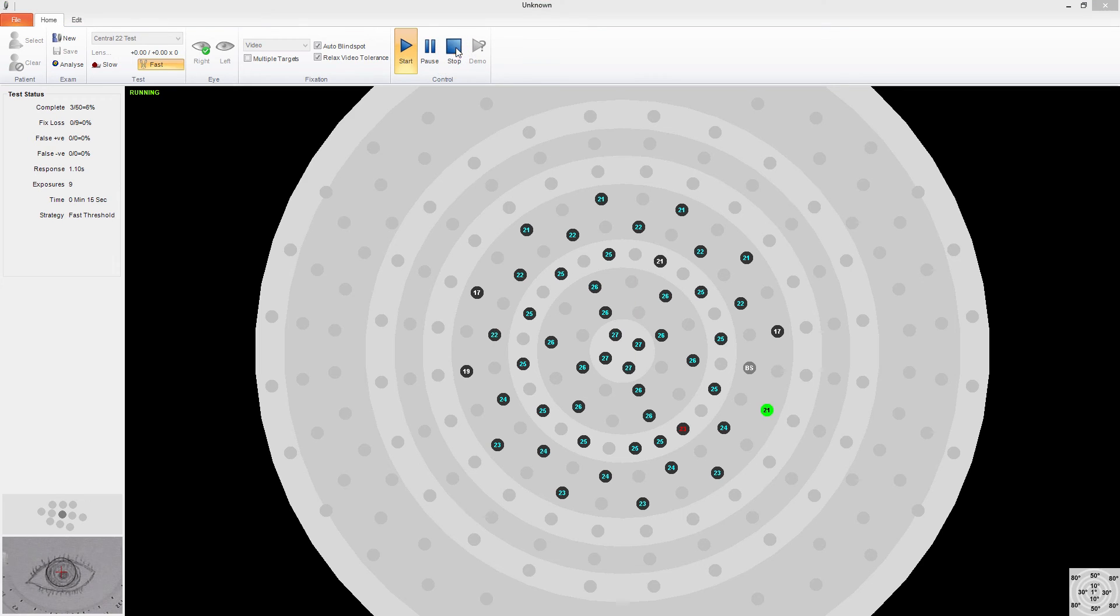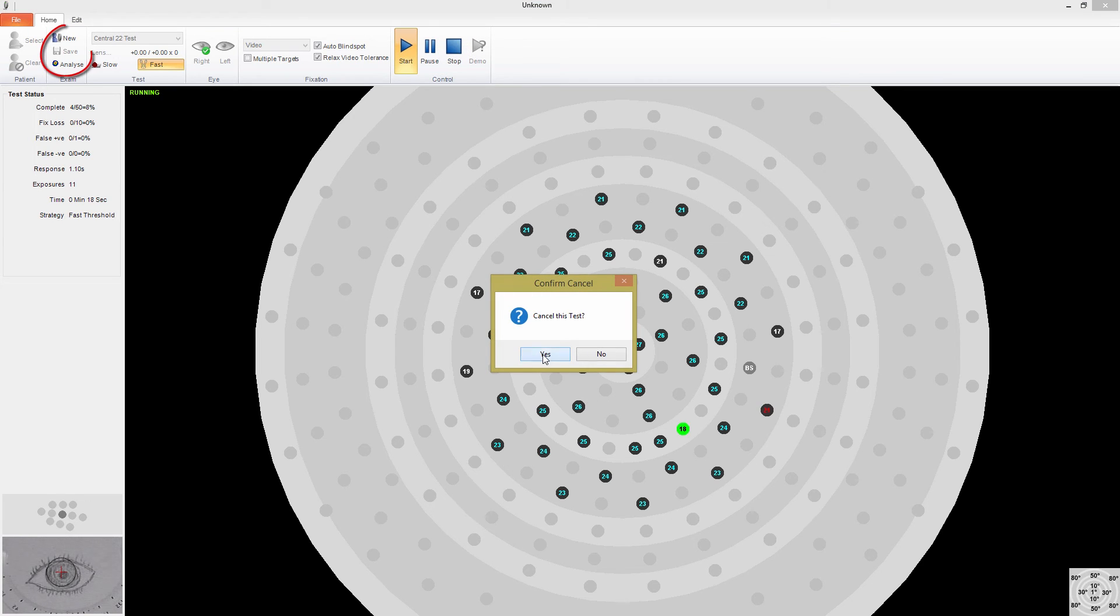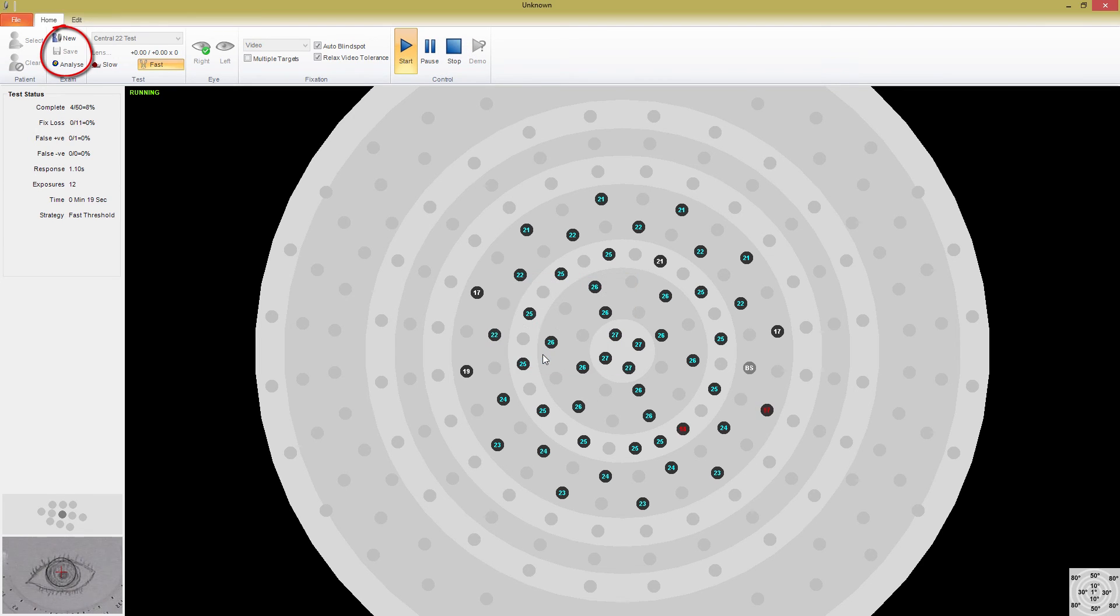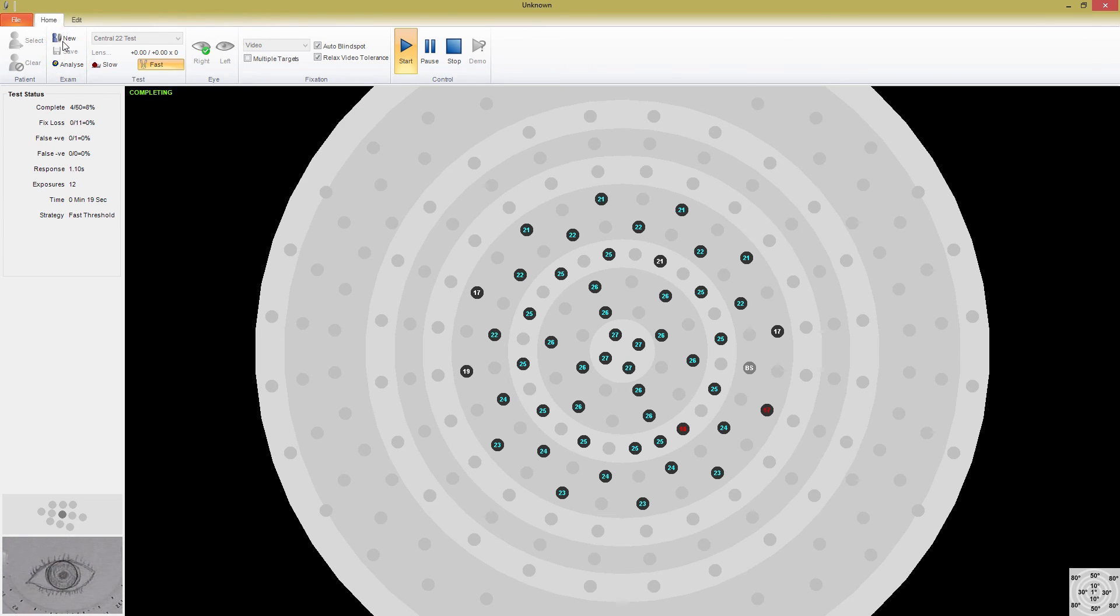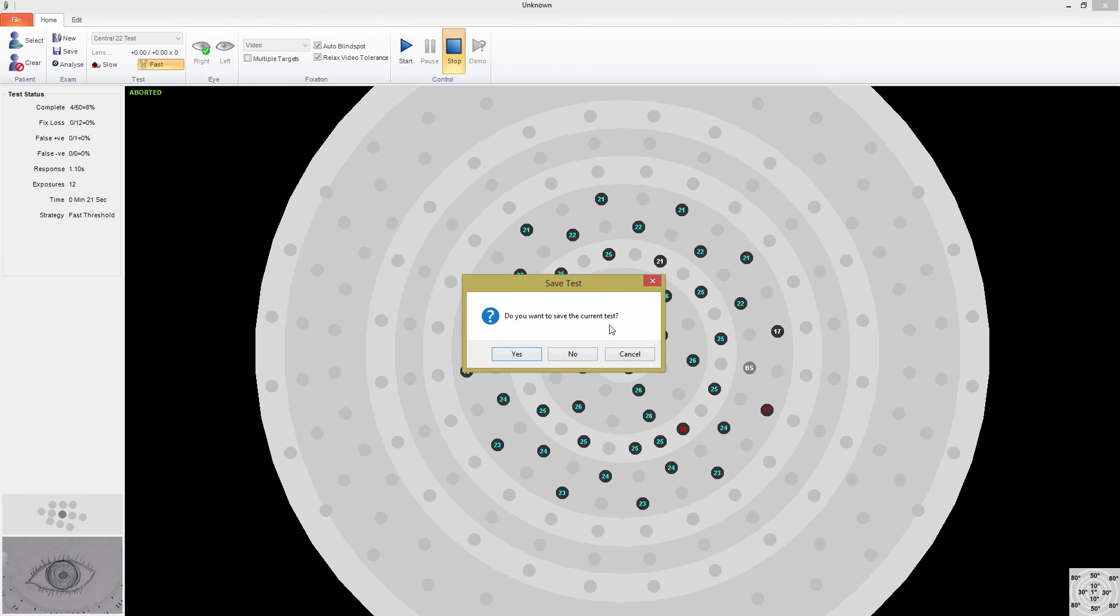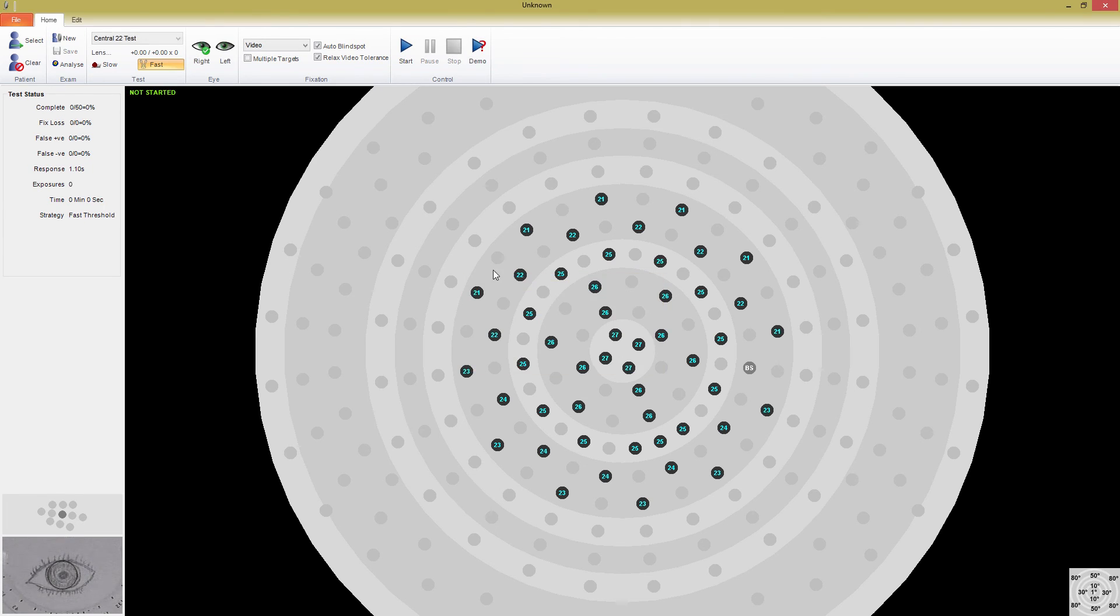Once the test is stopped, you have the option to start a new test, save the test, or analyze it immediately. Since this wasn't a real test, there is very little data to display. Making sure you have enough data is an important point to consider when you decide to stop a test early, and it's not recommended.